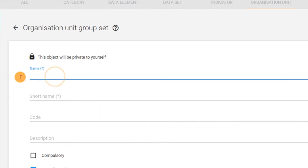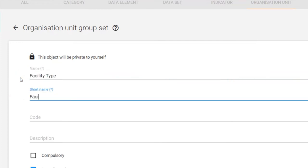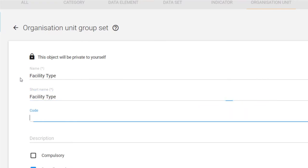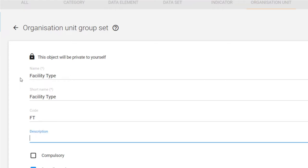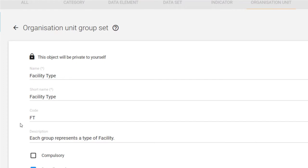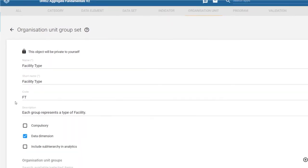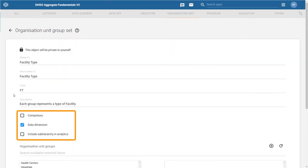We will call this organization unit group set facility type and we can use the same short name. We can assign a code to this group set just like when creating organization unit groups and organization units. We can also provide a description of the group set which describes it in a bit more detail. Providing a description is best practice to help users understand the structure that you have created.